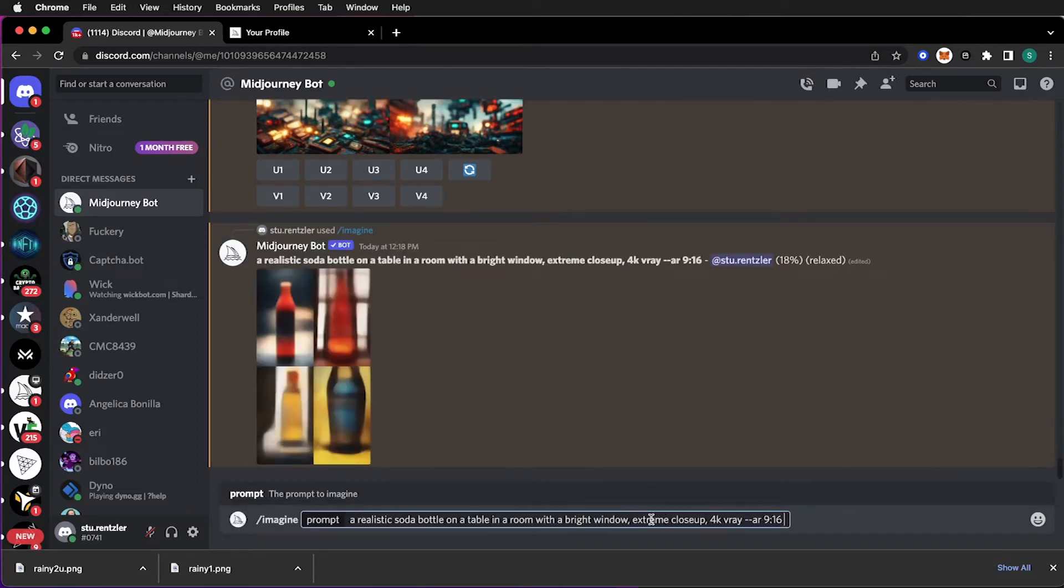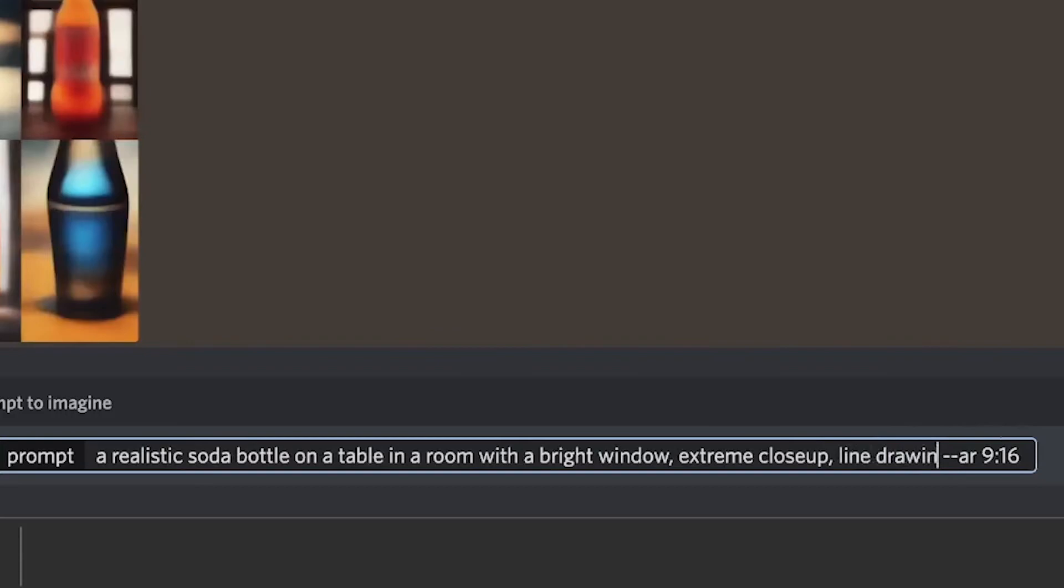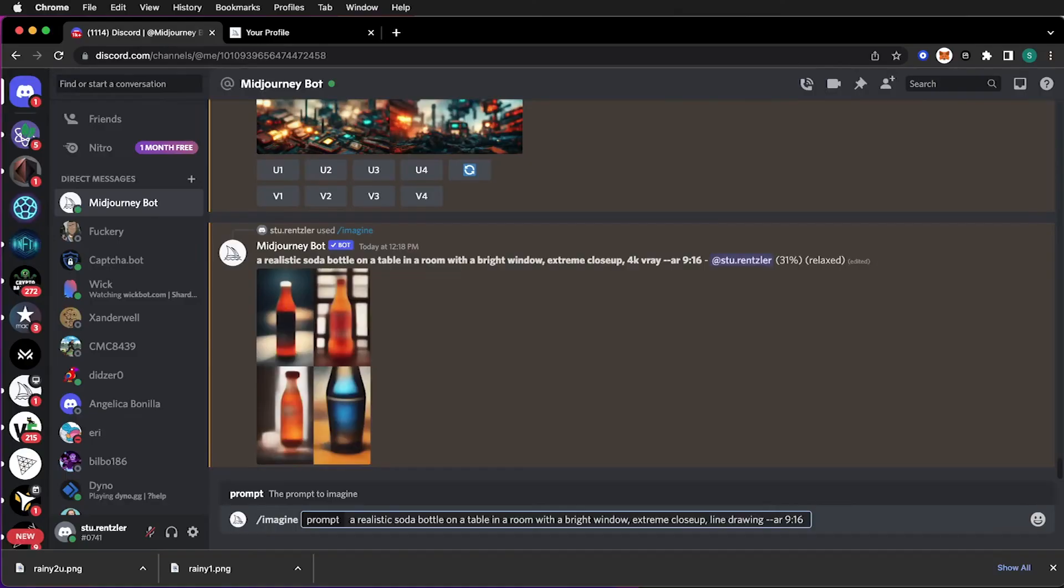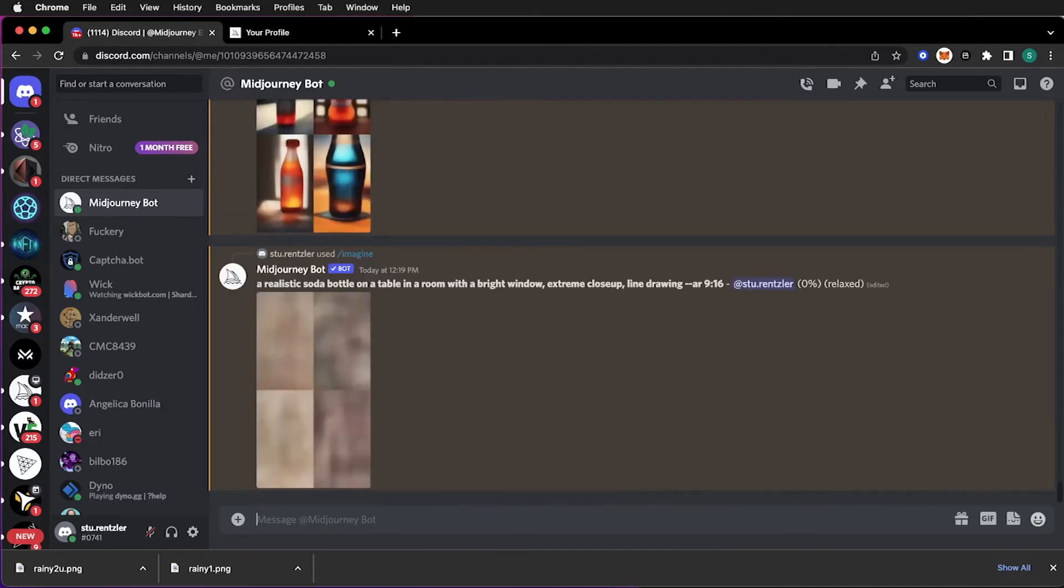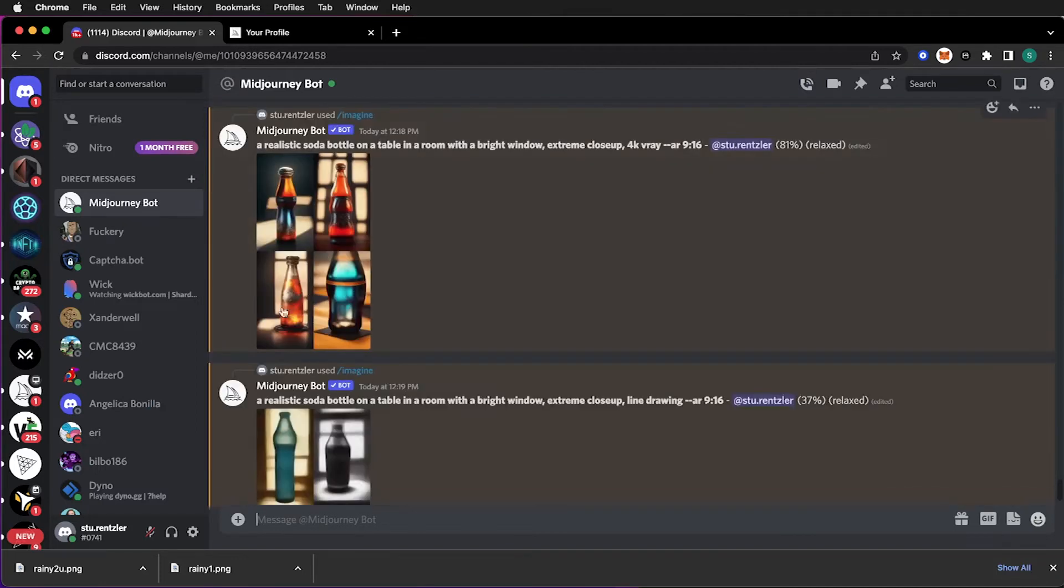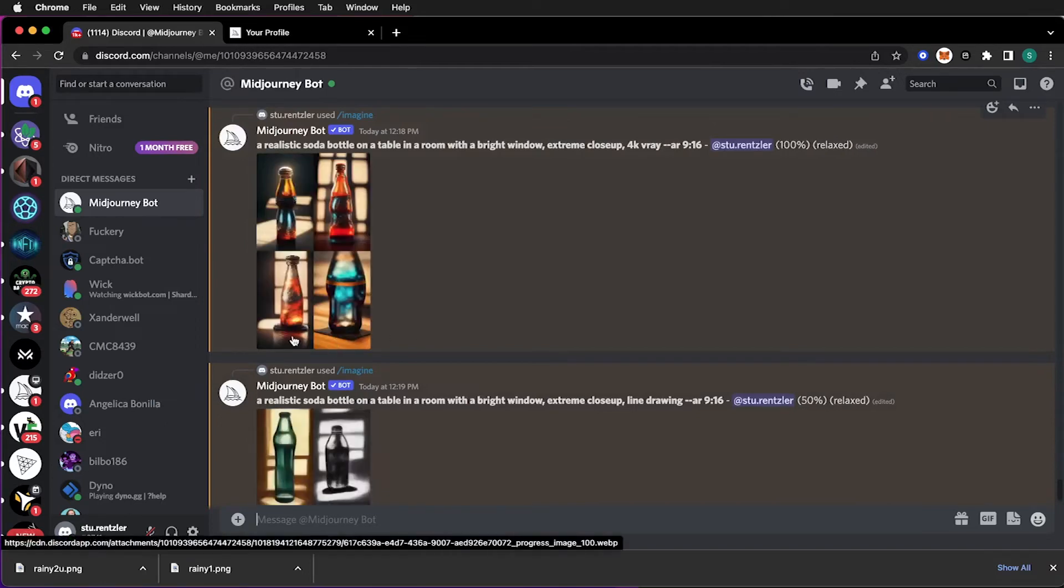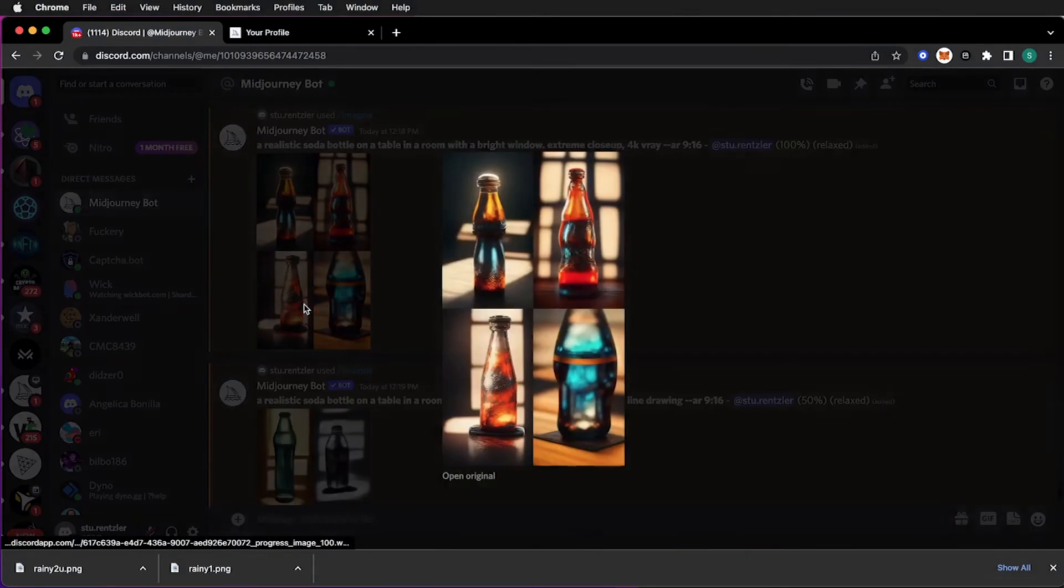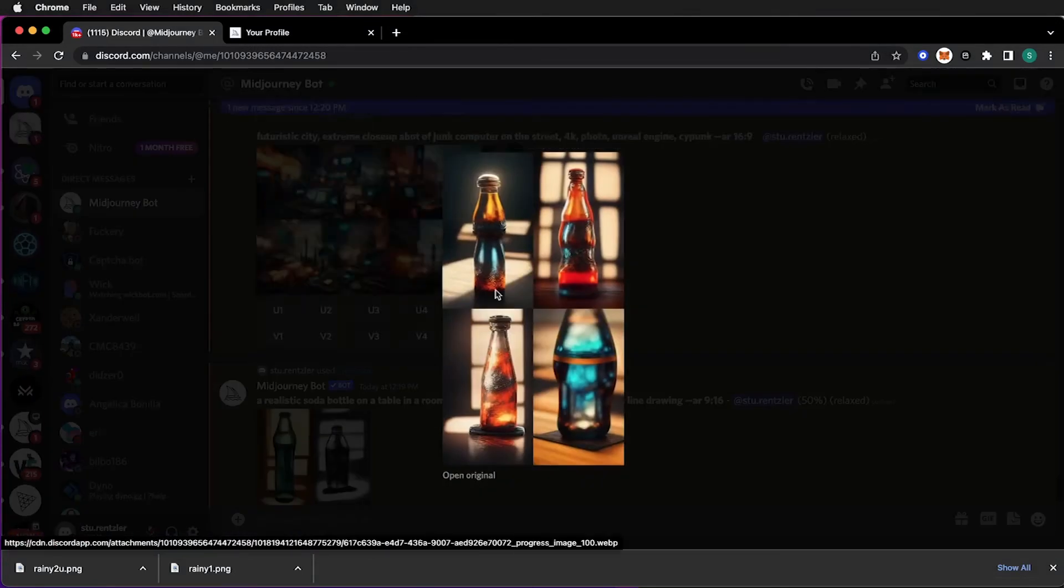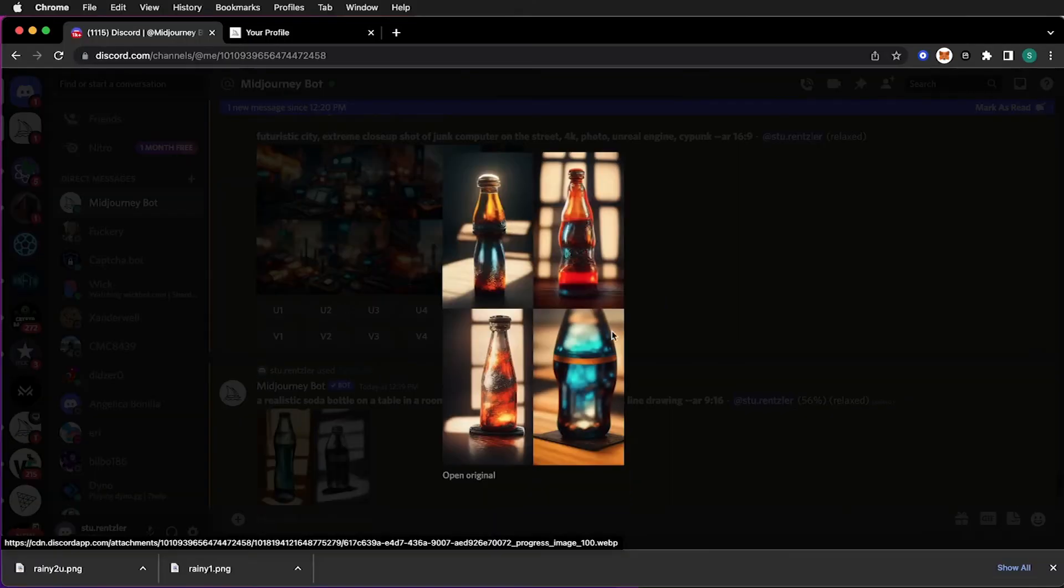Instead of V-Ray, extreme close up, let's say line drawing. And then we can compare the two. I'm beginning to like this one the best. I like the little light coming over here. But you never know until it's done. I also like this one. Let me make this one bigger.